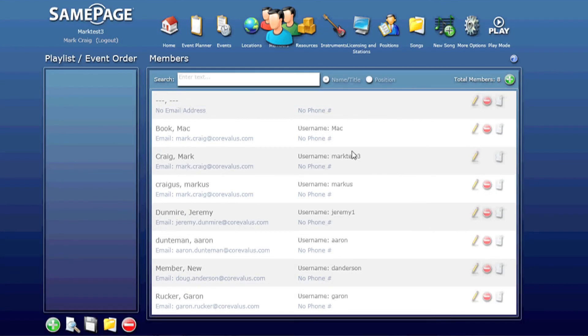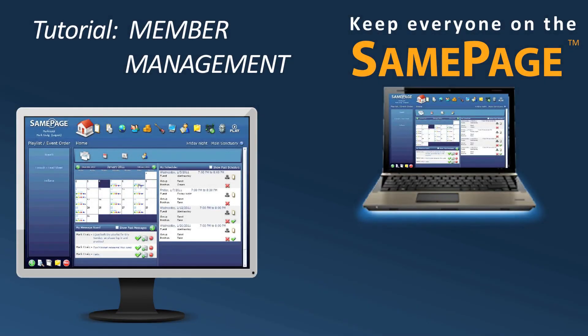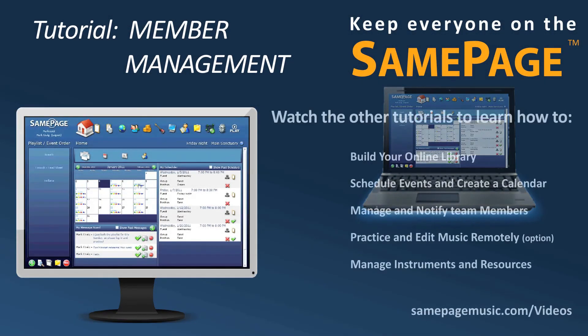That's a quick overview of the Members page. Thank you very much.